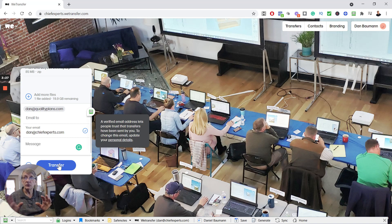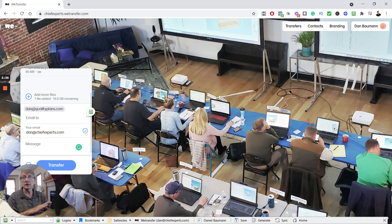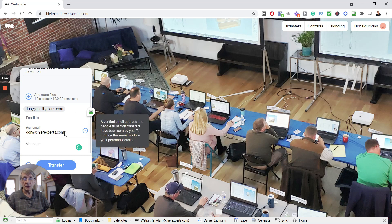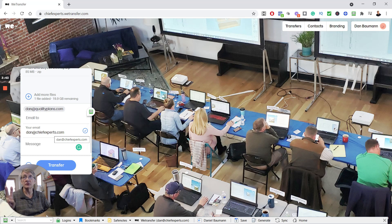What's going to happen: it's going to send an email to the person or persons—you can put multiple emails here. They'll get an email that says there's a file waiting, you can go download it, and it'll come from your email address. So it's really simple, it's free, and it's a great way to send up to two gigabytes of files.